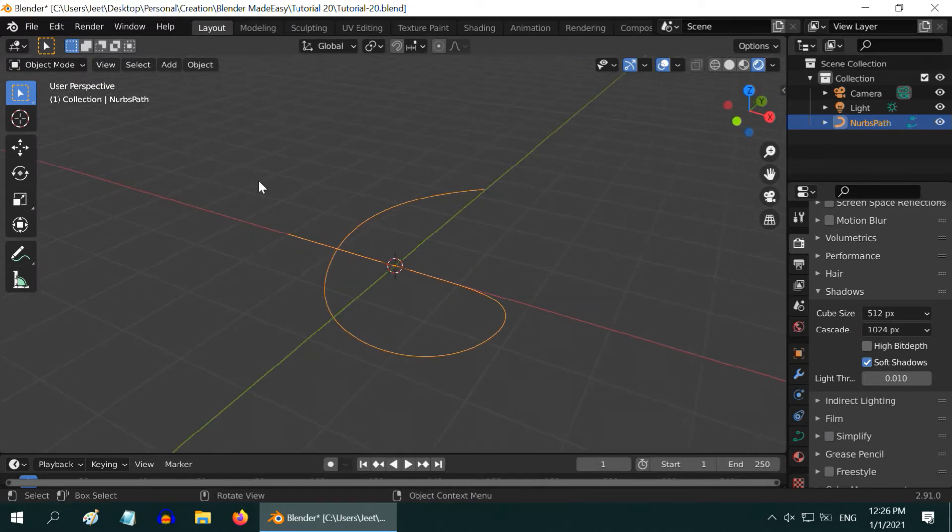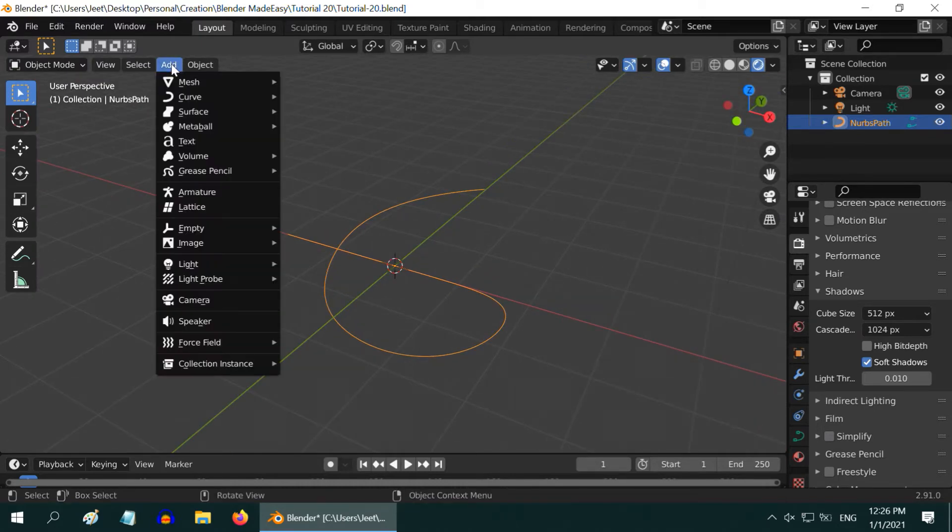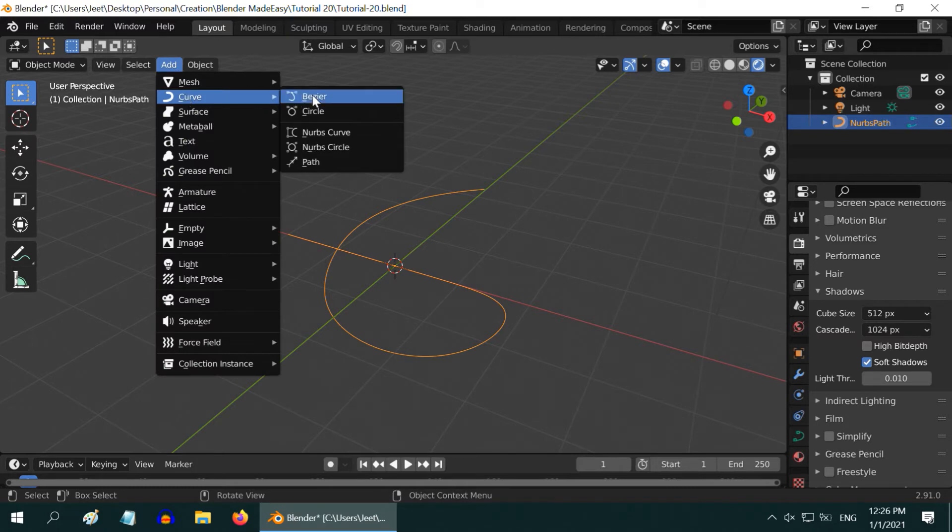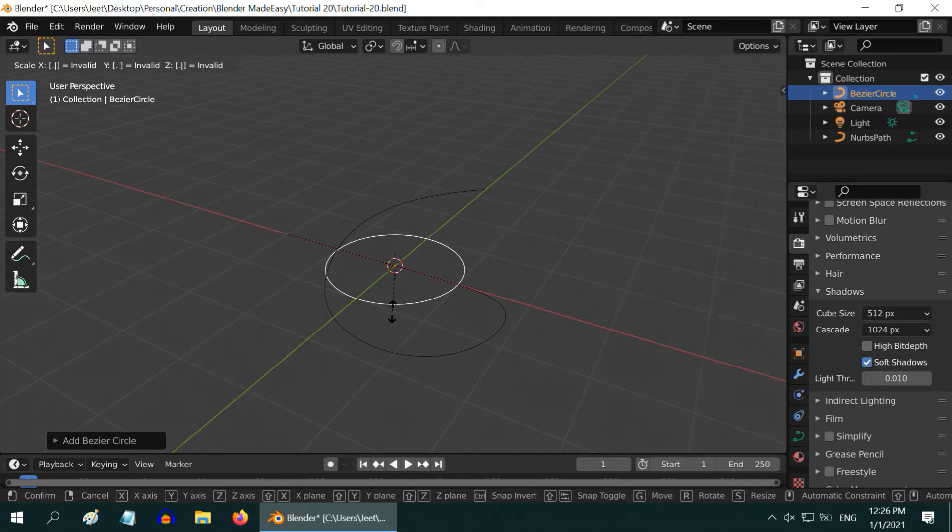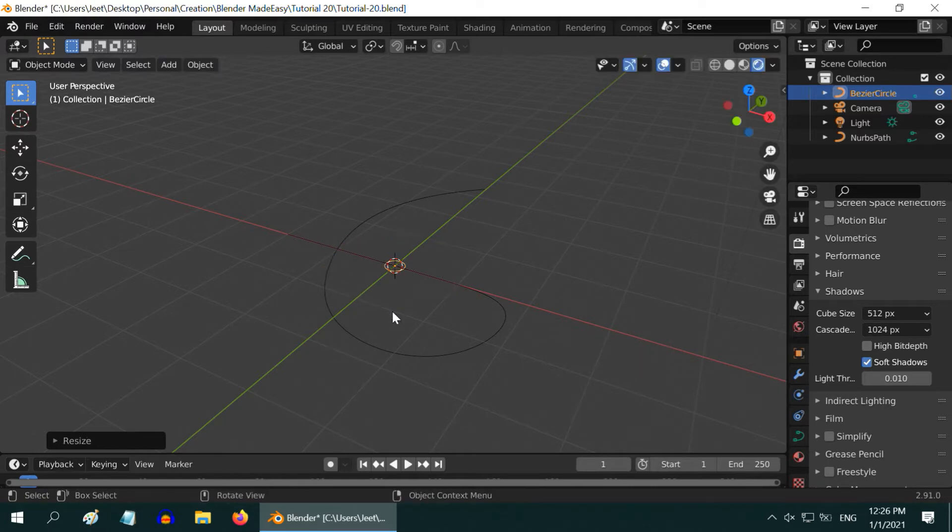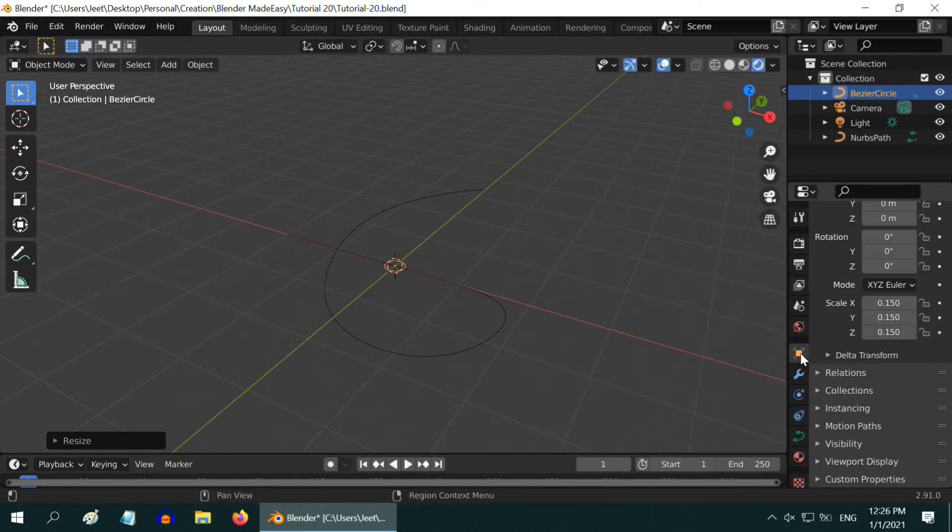We need to add a thickness to it. So, add a bezier circle. To reduce its size, press S on your keyboard, then .15, and then enter. You can also change it later from this properties editor.